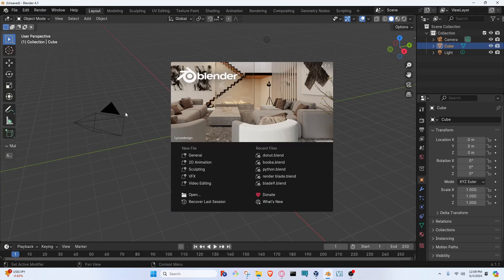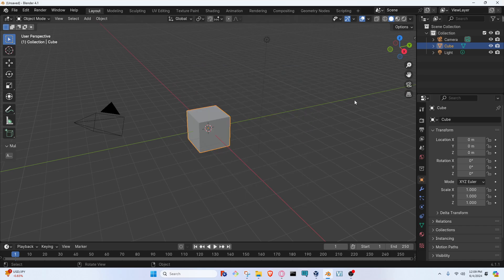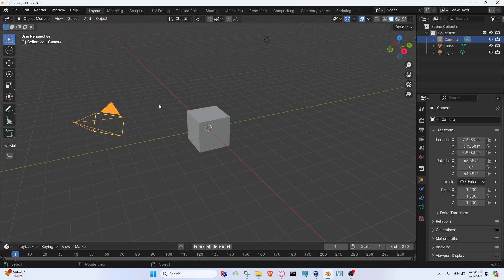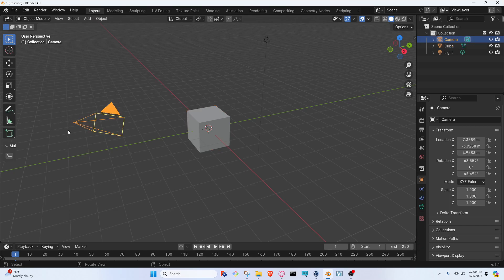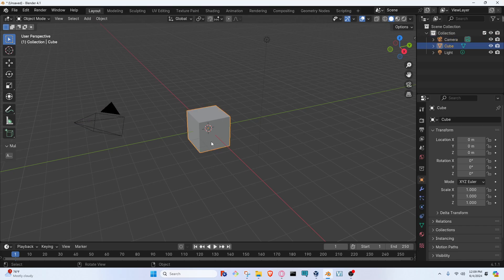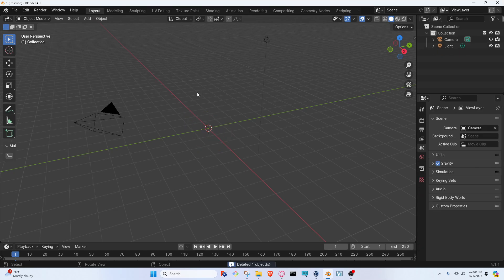I'm going to go ahead and open it up. It's going to bring you to this startup page. We're going to click off, and then you will see that we have a light in the upper right, you have a default cube, and this is the camera. We're going to click on the default cube and then hit the delete key, just deleting it to get out of the way.